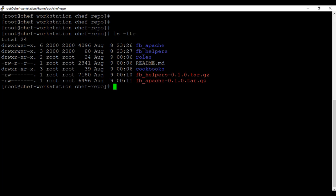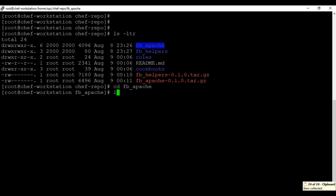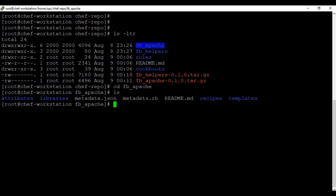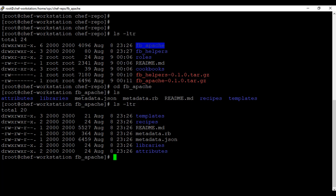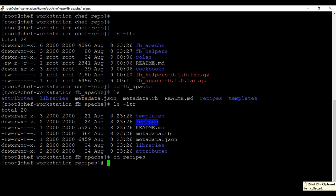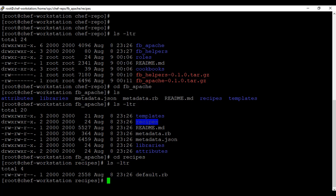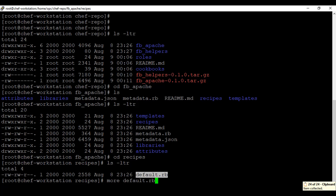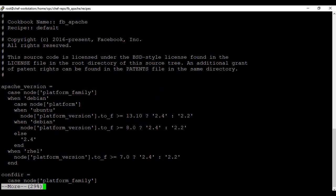It created two more directories when I untarred this. If I go into fb_apache, there are further subdirectories. I'll go into the recipe where the code is — that's the default code. I could modify it, but I'm going to keep it the same. Basically, this code checks which Apache version should be installed on the server: if you're using Debian, it gets that one; if Ubuntu version 13.10 or more; and for us it's Red Hat Linux, so it checks for that — we are at version 7.5.